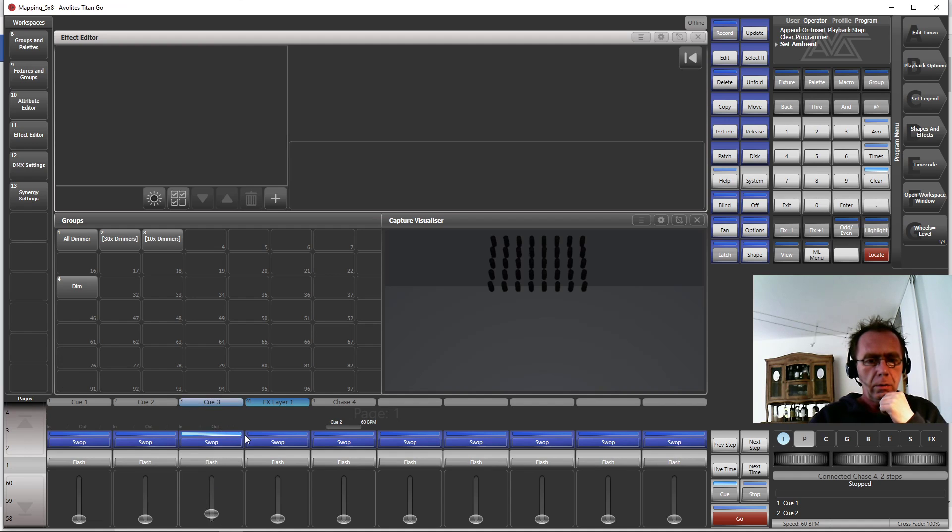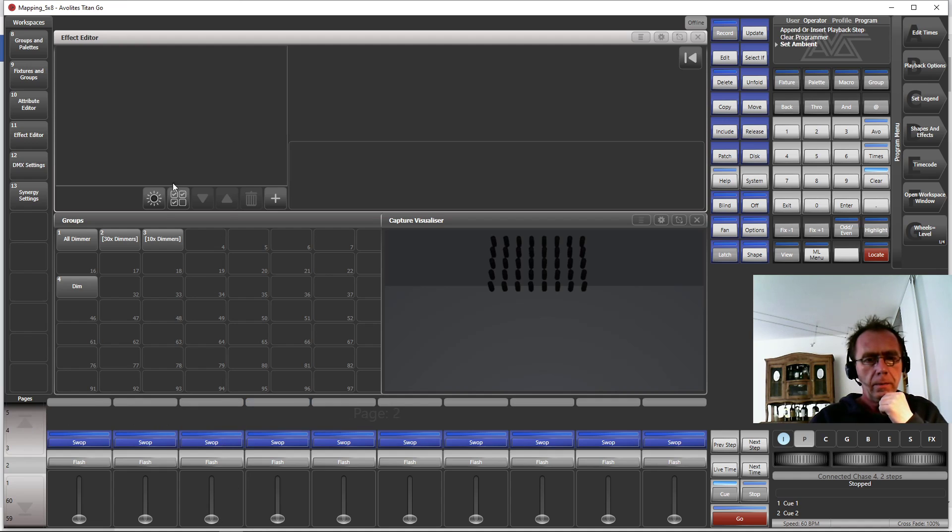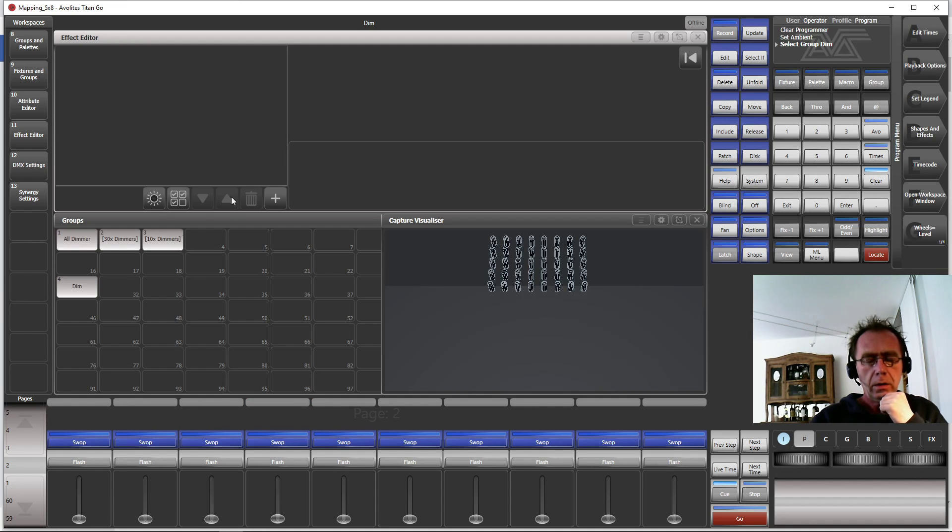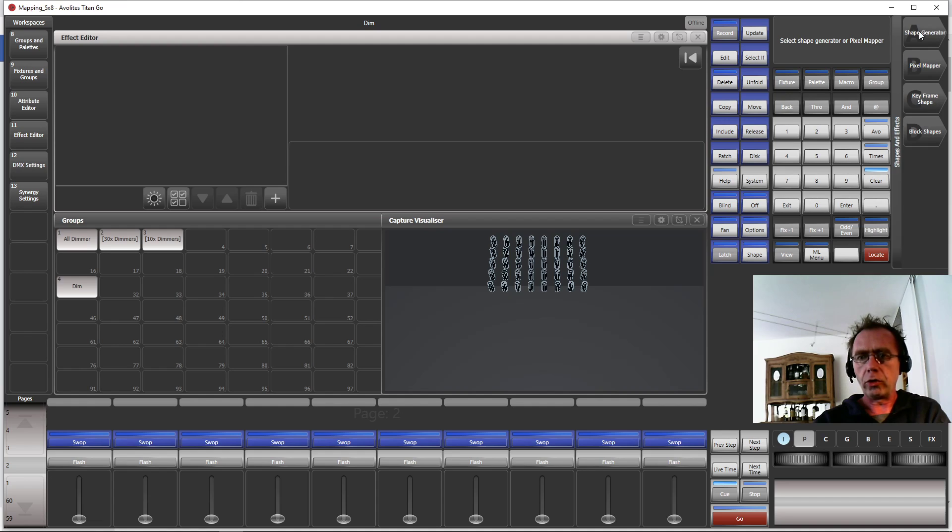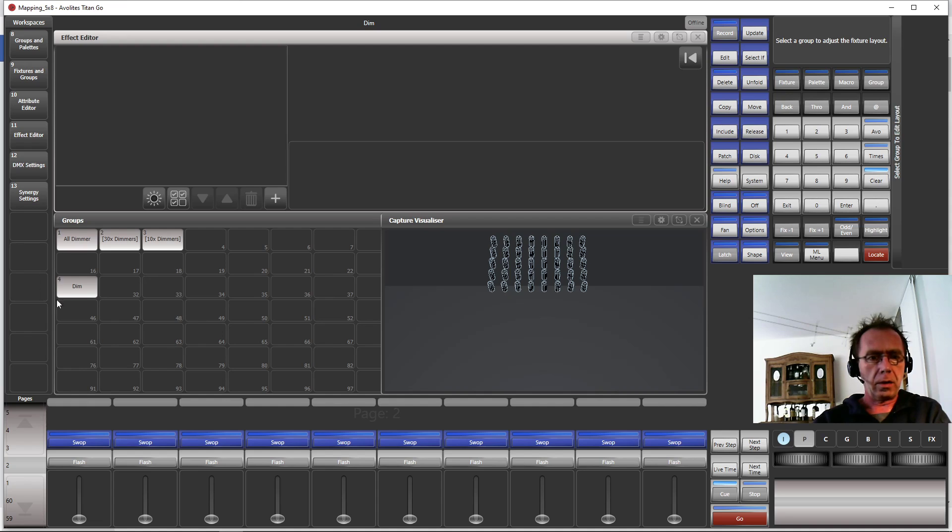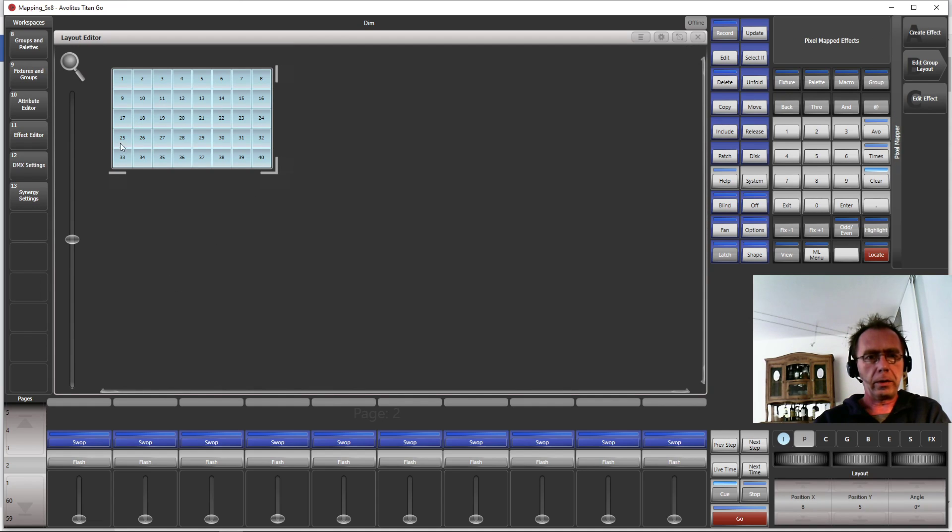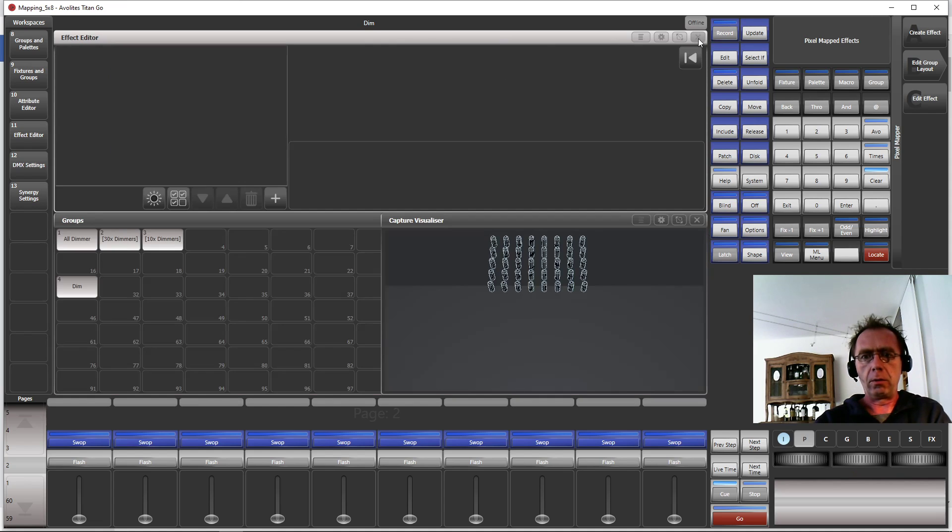Okay, I start on a new empty page and here's my group of dimmers. Just to have a look, of course I did the group layout previously. So go to Shapes, Effects, Pixel Mapper, Edit Group Layout, and then select the demo group. And I arranged it 8 by 5, how it is situated in real life.